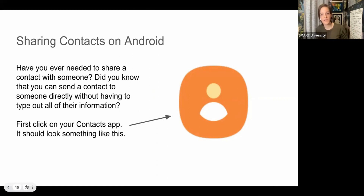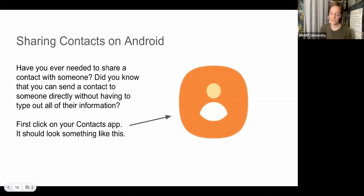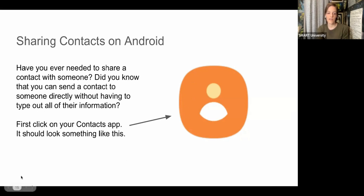Now let's talk about sharing contacts between people. Have you ever needed to give someone else's phone number to a friend and had to type it out manually? There's a way to make that easier — you can actually send a contact to someone directly, and they can then import it to their phone as their own contact. It's really simple and doesn't require manually writing anything down or typing it out on your phone.